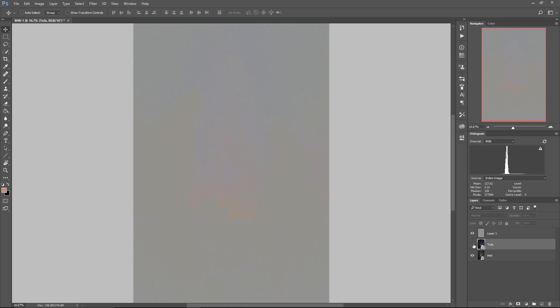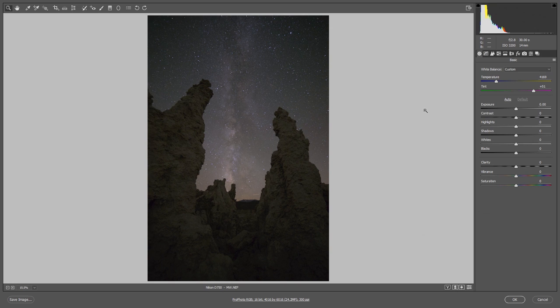So if I really want to match this photo accurately what I need to do is add some blue to the sky in my Milky Way photo, and the easiest way to do that is just double click the smart object icon right here. That is going to let me bring this back into Adobe Camera Raw and I can start to make some adjustments.